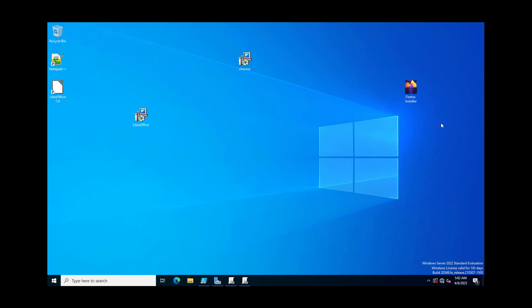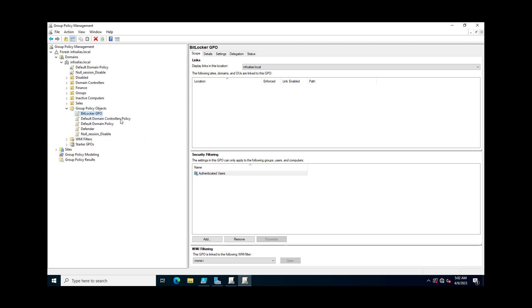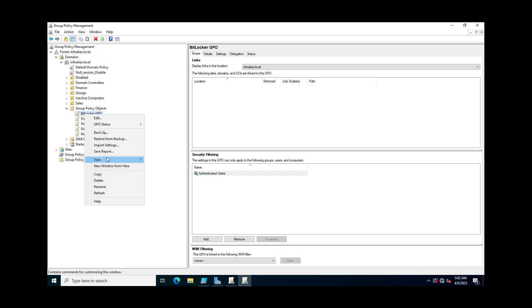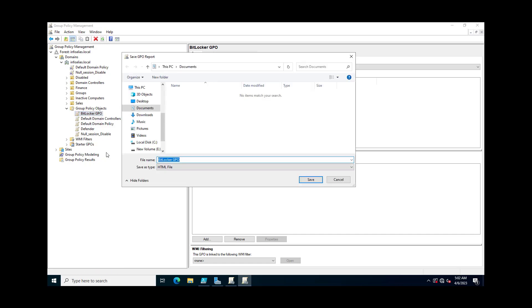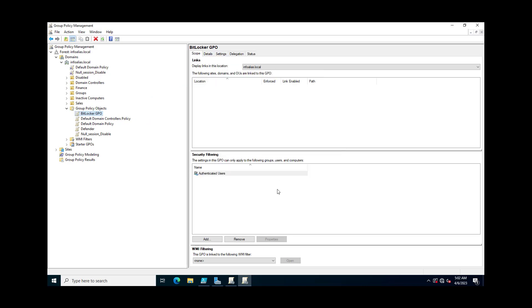If you want to export in graphical mode, you need to open the GPMC tool, go to the group policy, right-click on the policy, and click on 'Save Report'. This will ask for a file name and the path where you want to save it. You can change the path from the default location, then click the Save button.